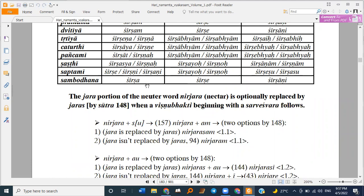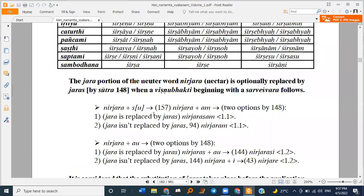The Jara portion of the neuter word Nirjara is optionally replaced by Jaras: Jaraya Jarasva Sarveshwari — optionally. So Nirjara Itasu Am, Nirjara Sam and Jaraya Jarasva Sarveshwari — Sarveshwari meaning any Sarveshwara. So Nirjara Sam, Nirjara ityadi.